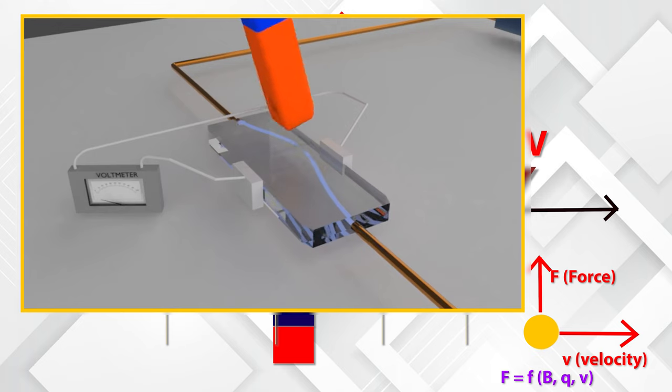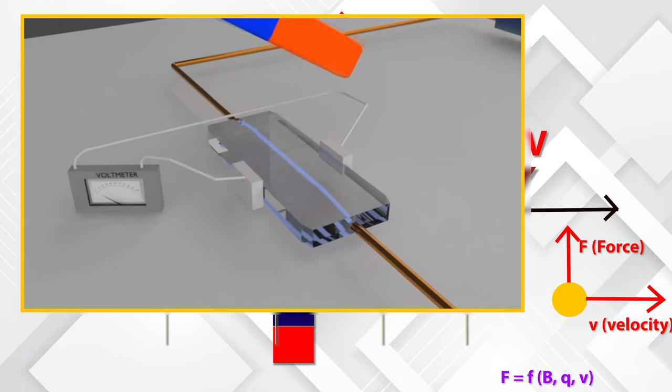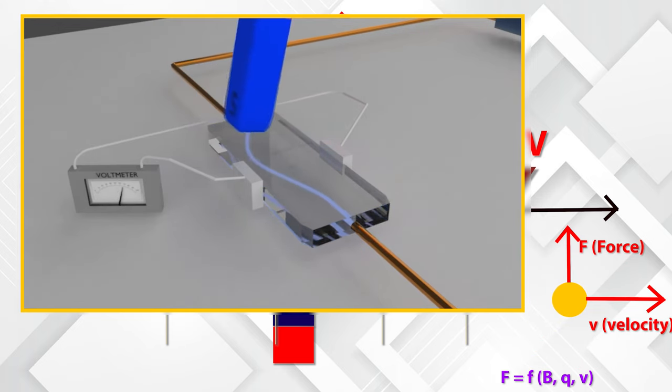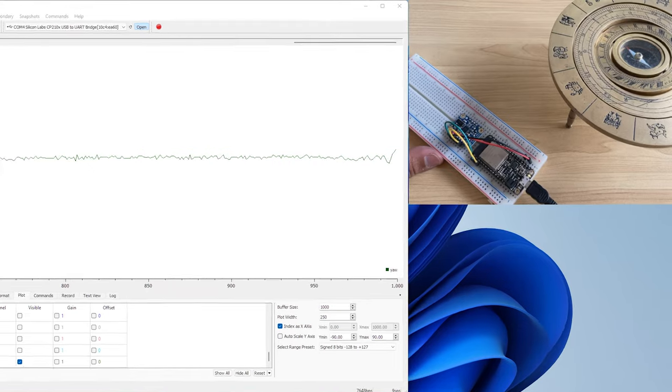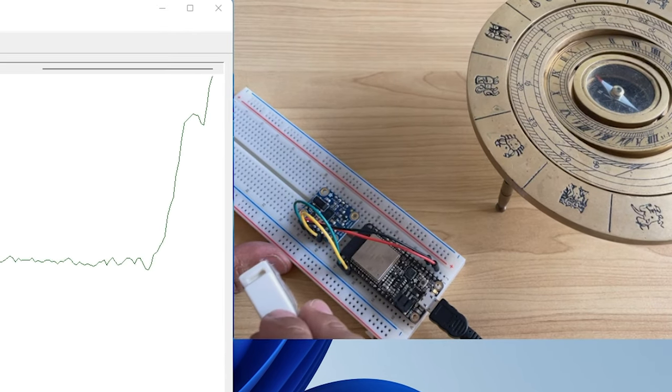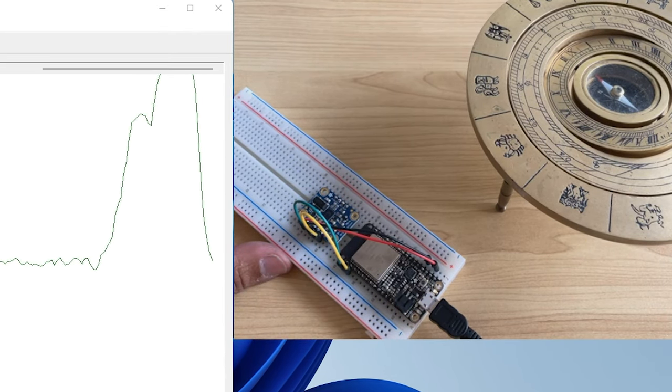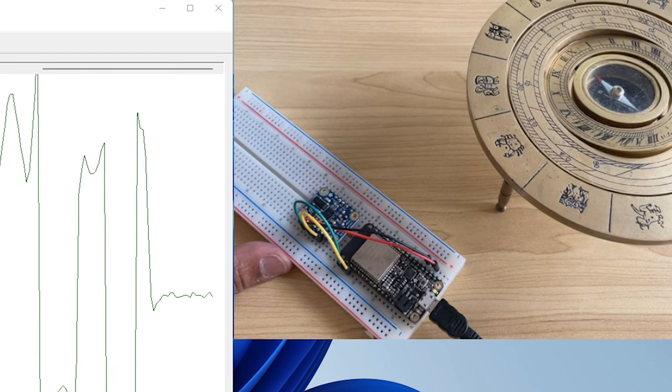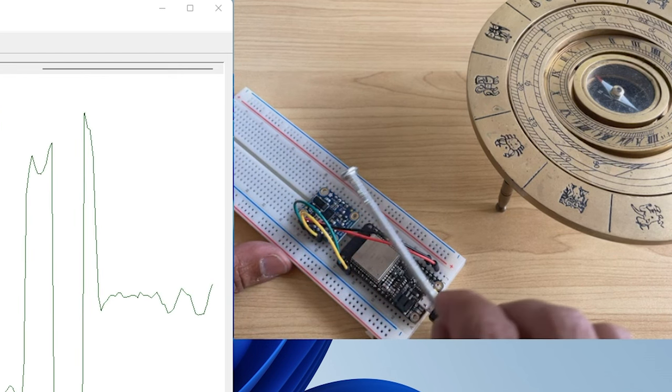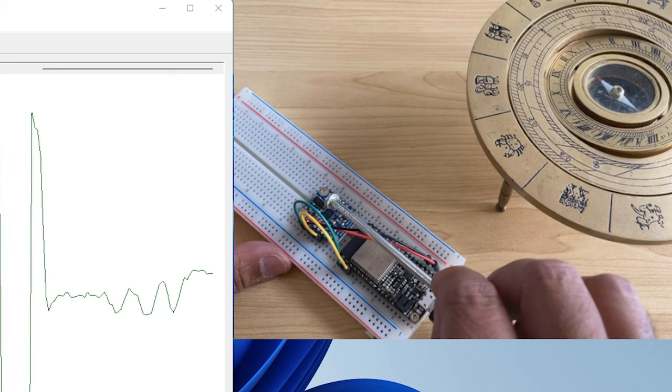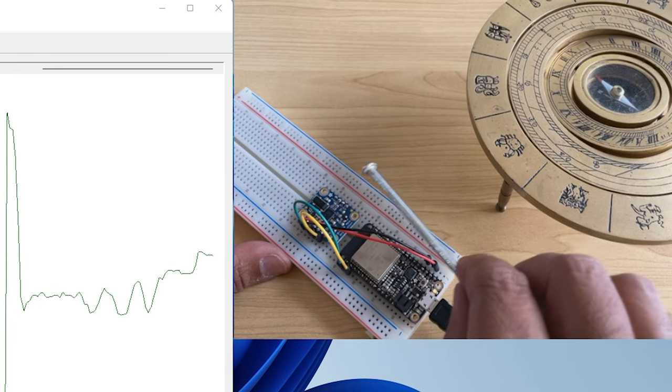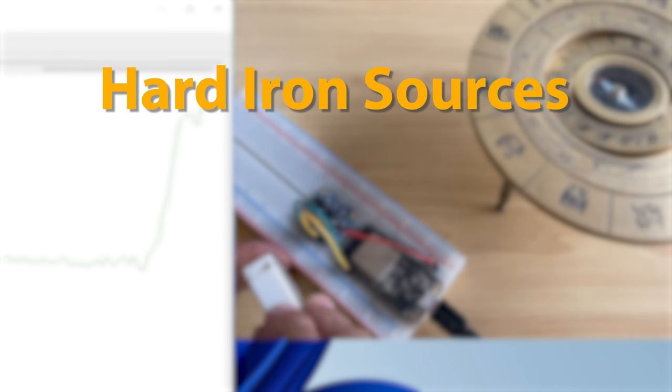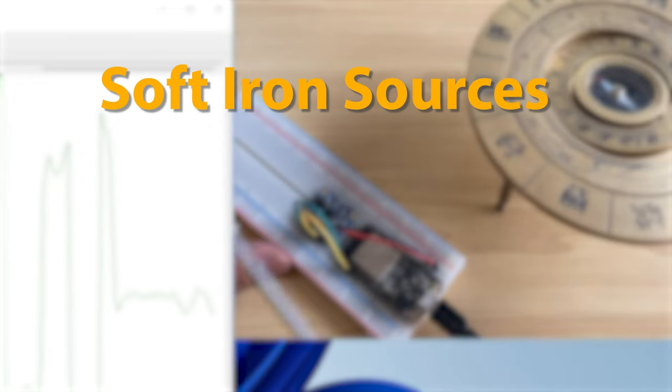But what if another magnetic interference presents near to the magnetometer, like a real magnet, or a coil in which current running in it, or an iron nail, or a metallic structure? In this case, magnetometer's accuracy will be doubtful. Such issues are sorted by calibration process. These external interferences are called hard iron and soft iron sources.